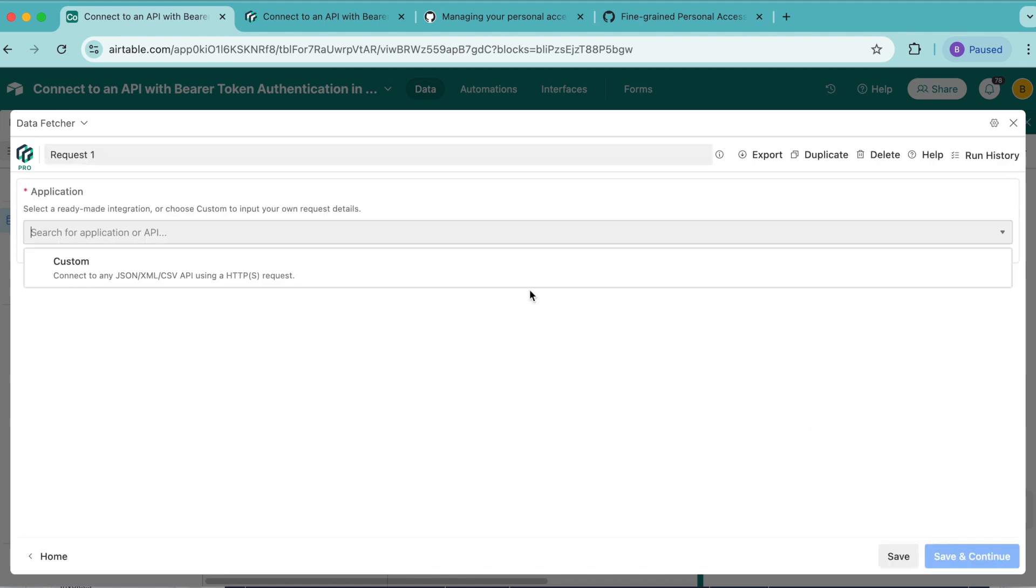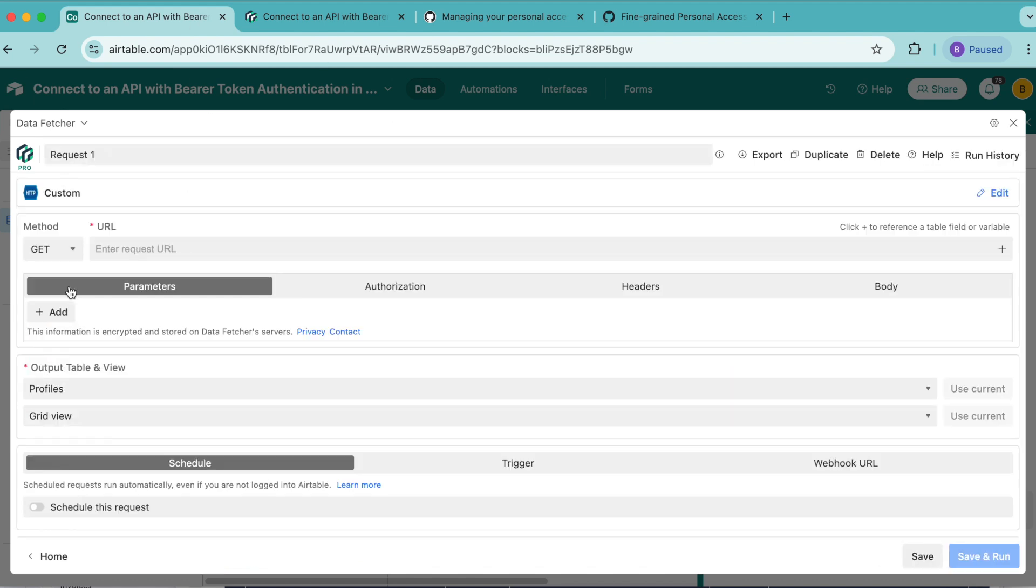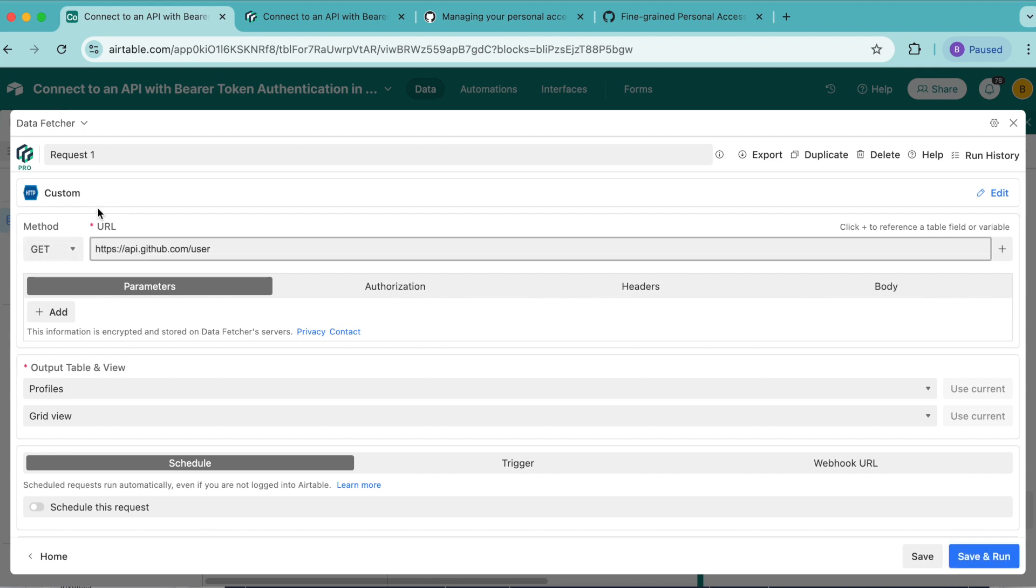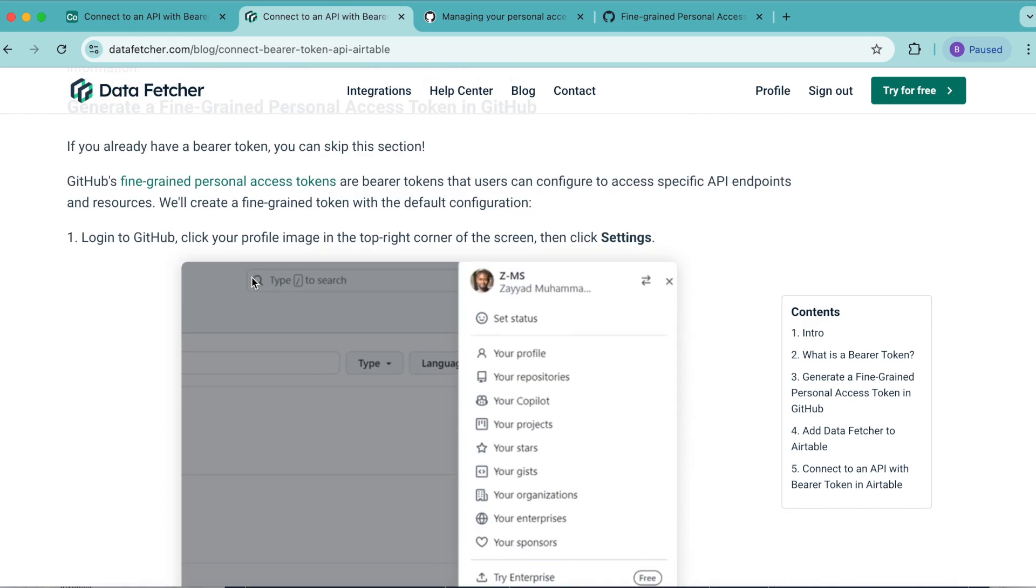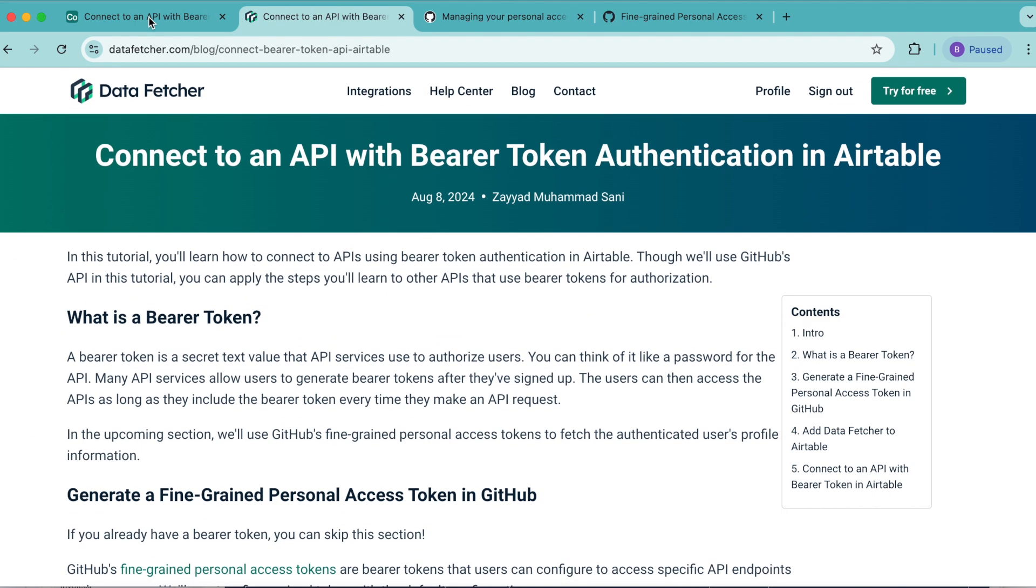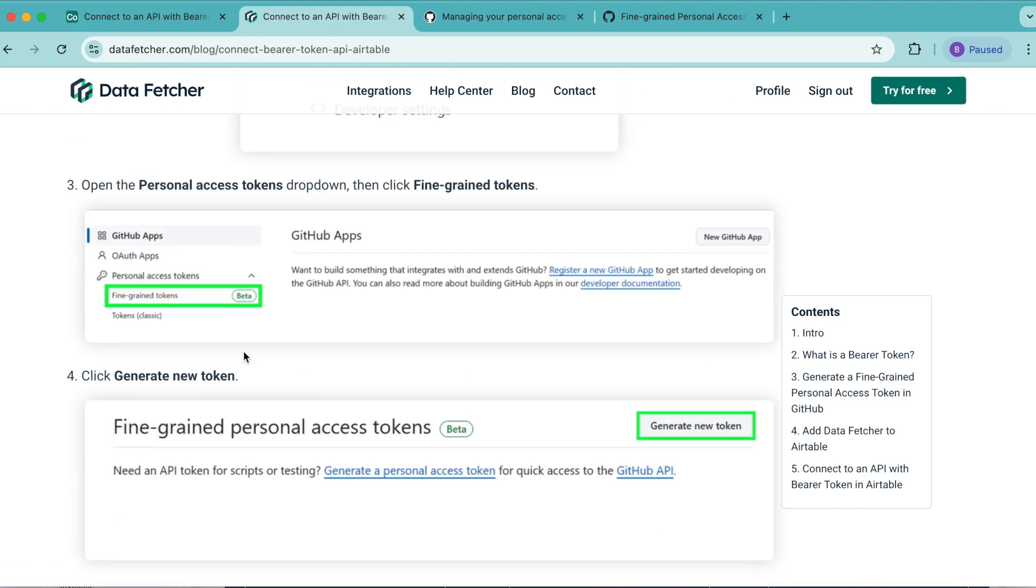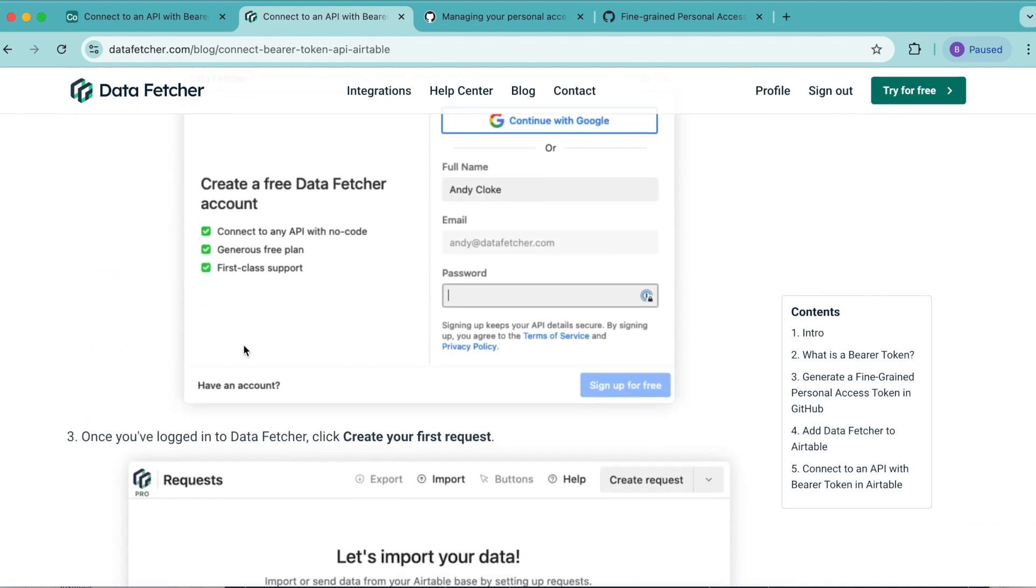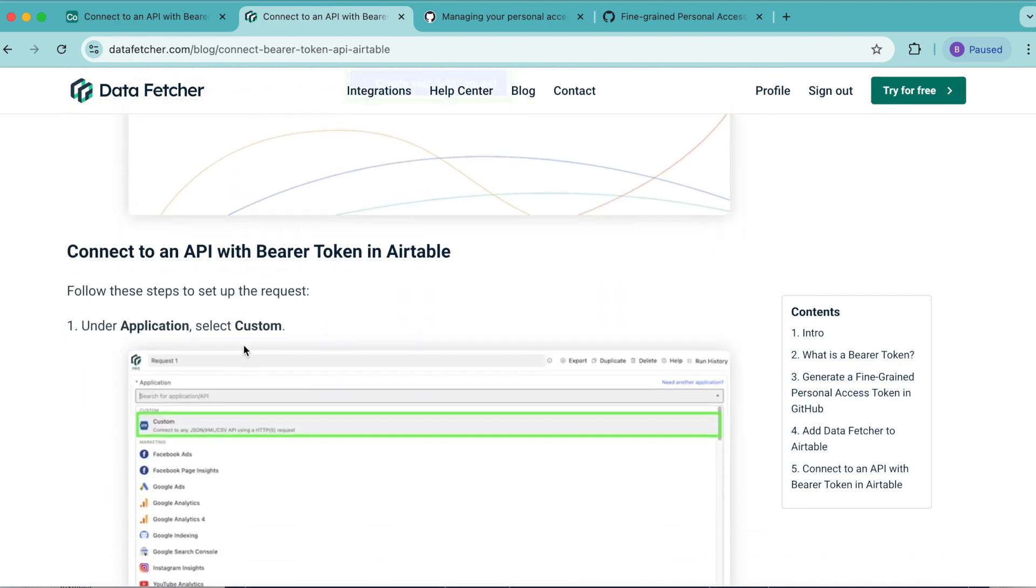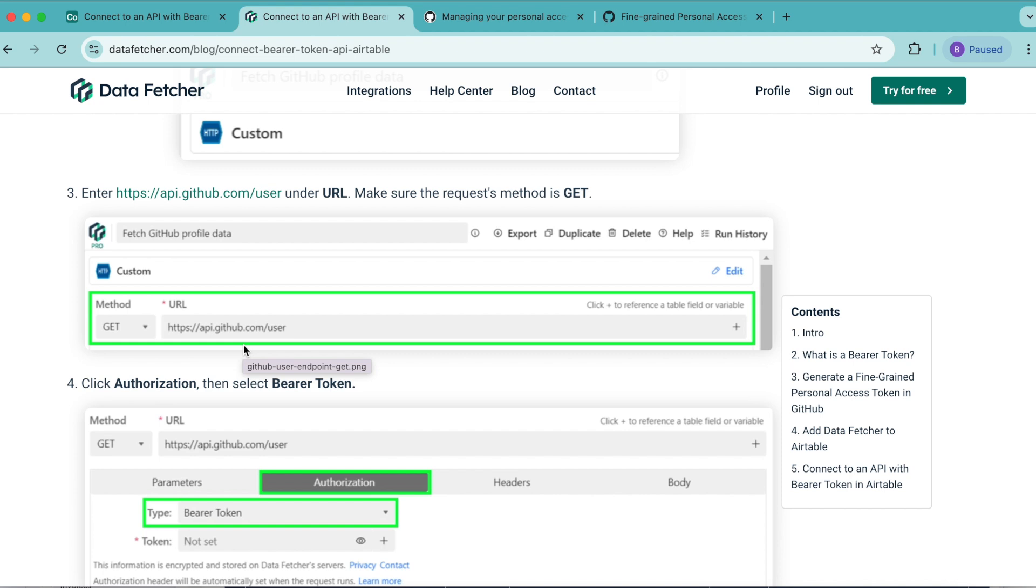Now it's time to import our data. Select create your first request. Under application, select custom. Now for method, we want this to be selected as get. Then under URL, we want to input https://api.github.com/user. You can copy this over from our blog. We have a blog on this exact topic on our datafetcher.com blog so you can copy over any information to make this a little bit easier during this tutorial.